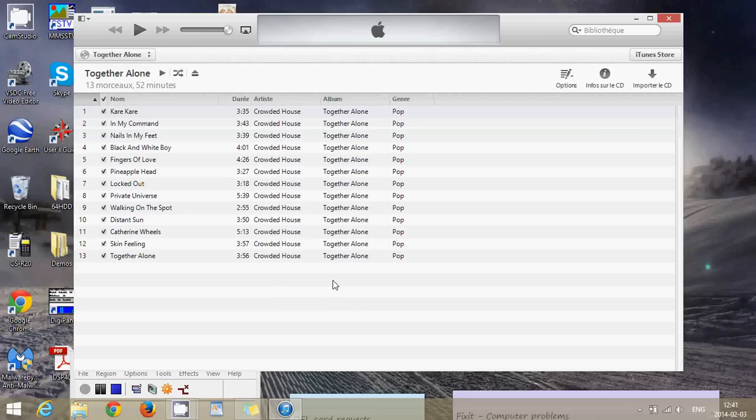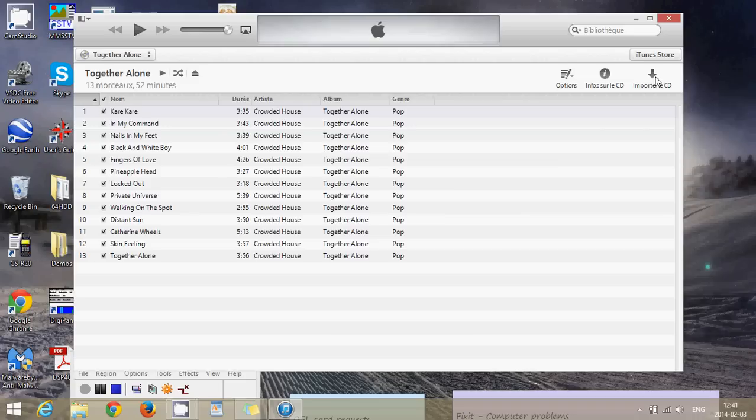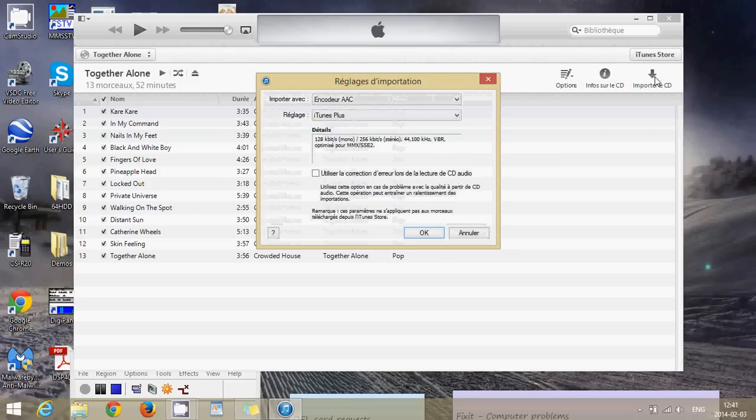Once you see the list of songs from that album all you have to do is click on the right side of the iTunes window. You'll see import CD with a little down pointing arrow. You click there. Here's the tricky part.